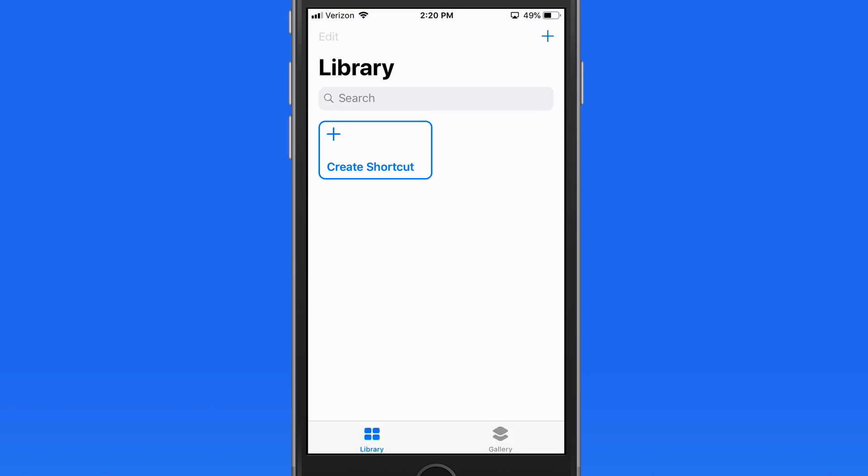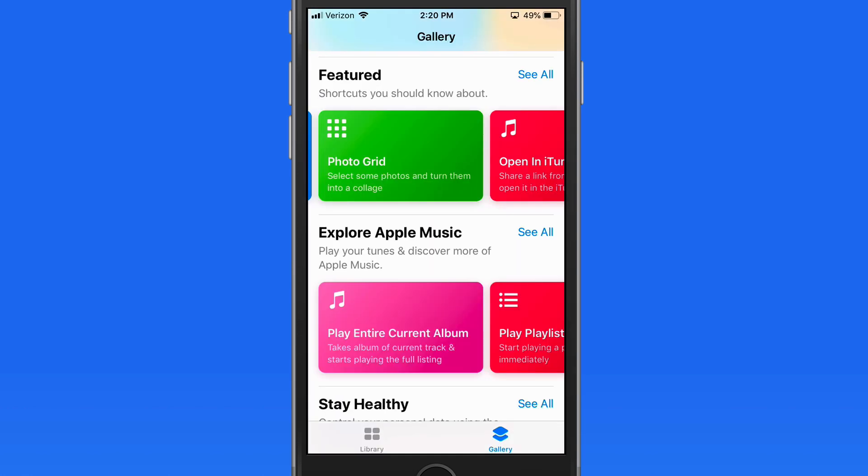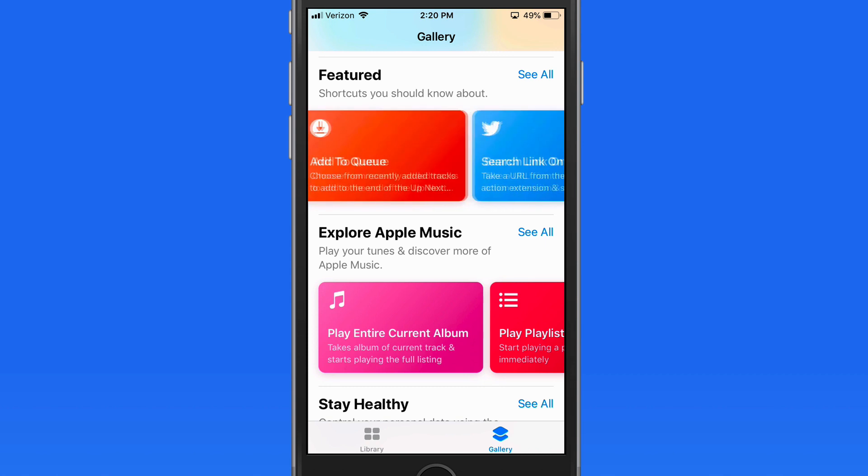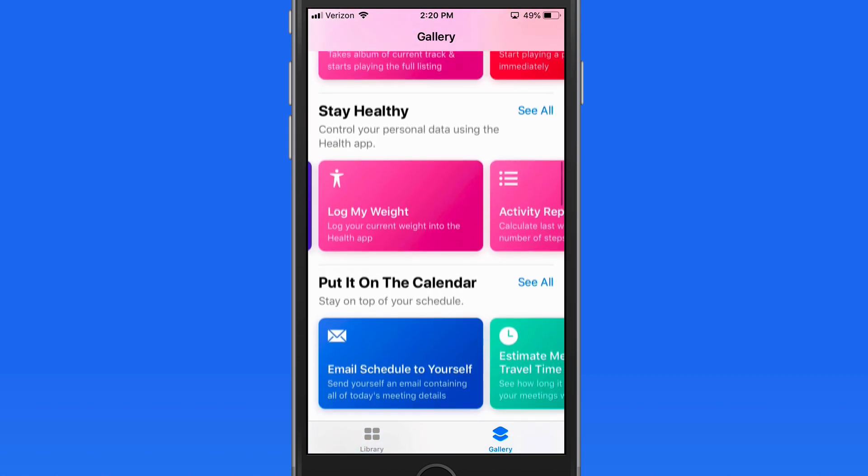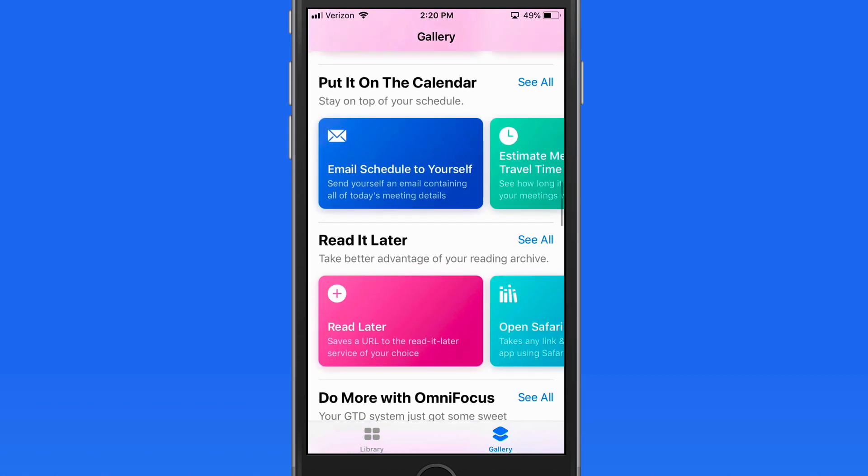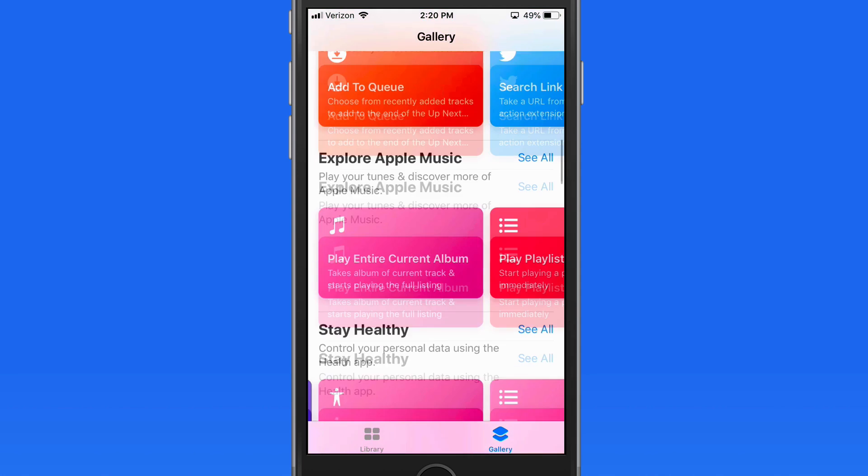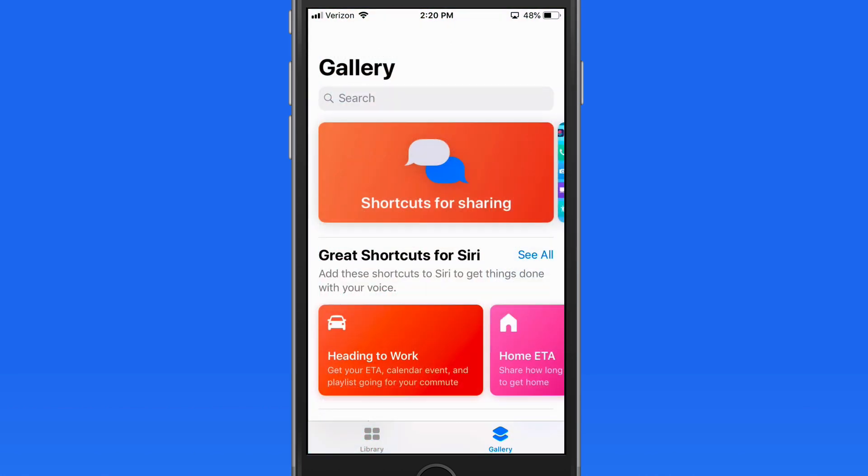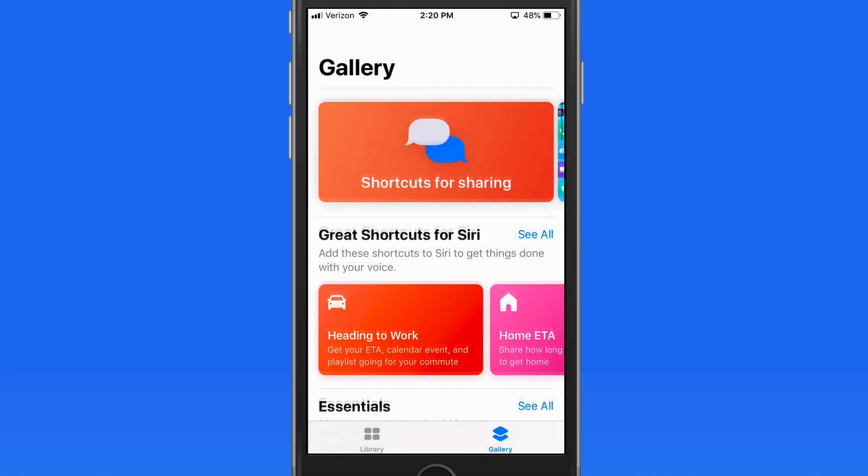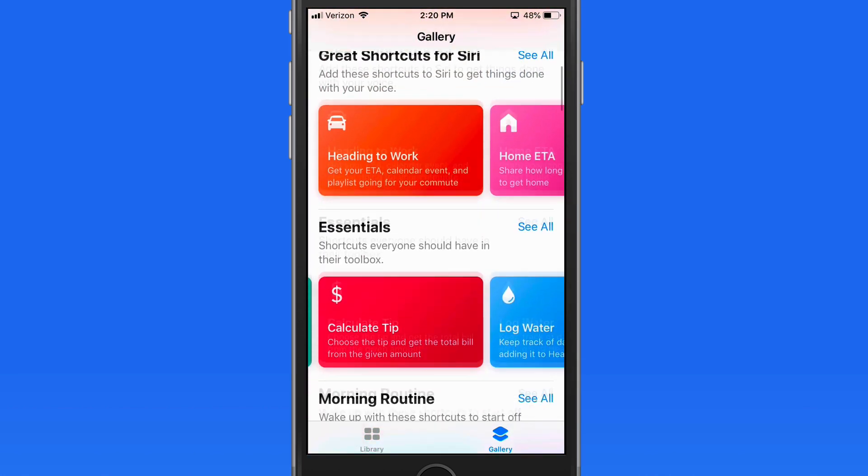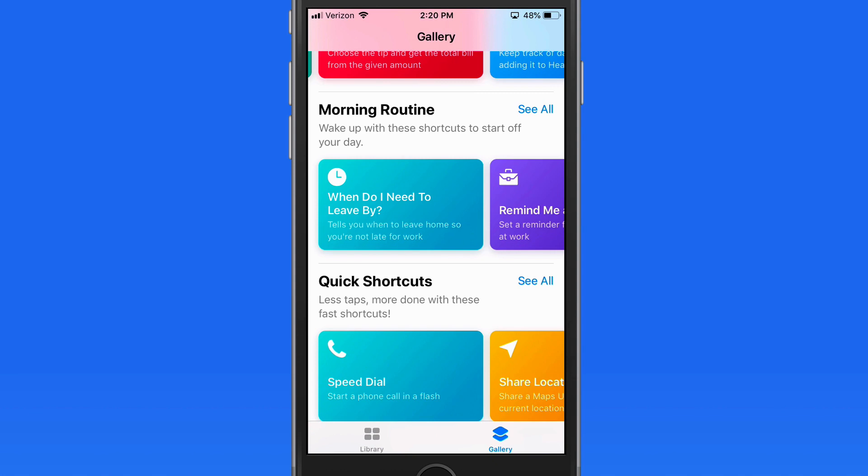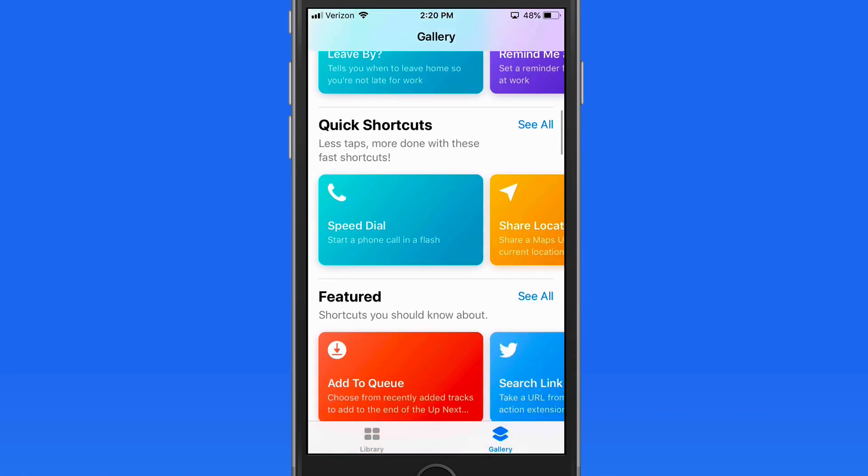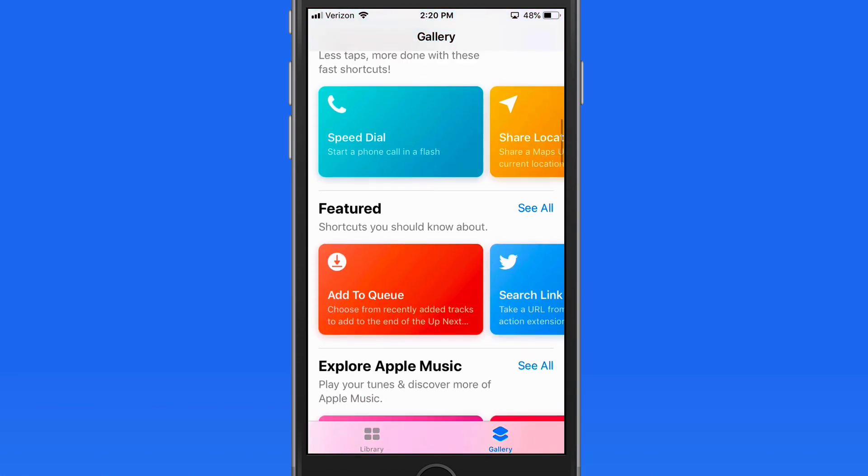To get a better look at these, let's jump into the gallery. Here you'll find pre-made shortcuts that can be downloaded to your iPhone or iPad. Here in the Essentials section, we have a Calculate Tip Shortcut.